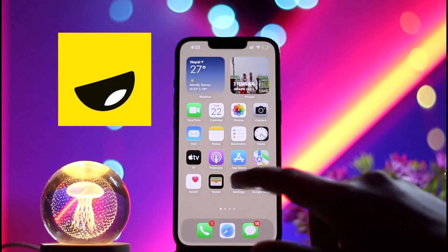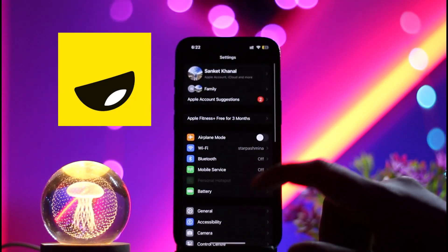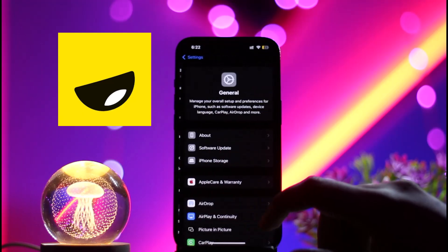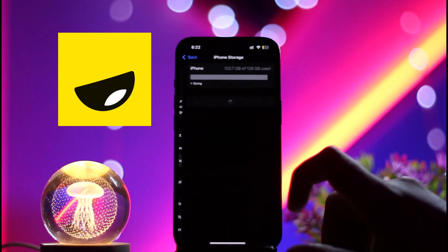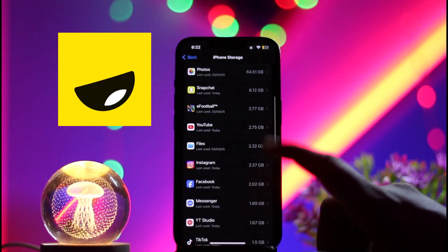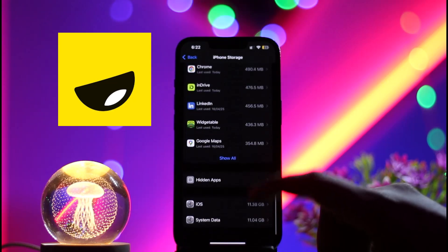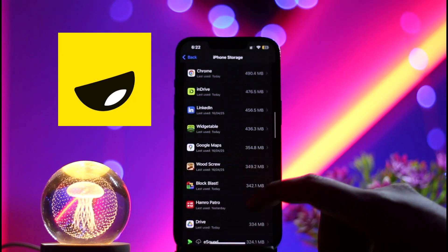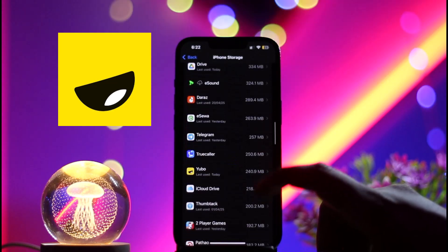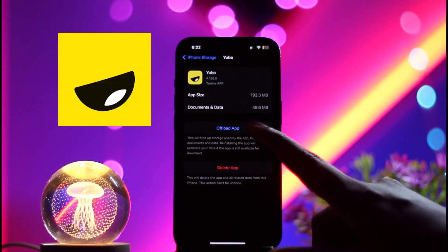If that doesn't help either, open Settings on your device, click on General, then click on iPhone Storage. Under iPhone Storage, scroll down until you see Uber, then click on it.